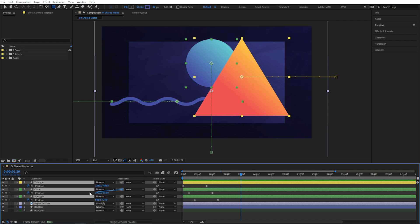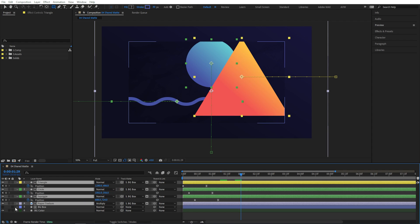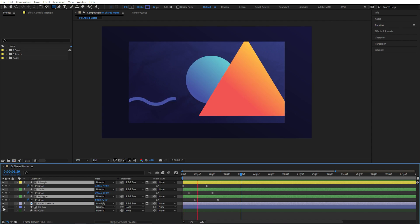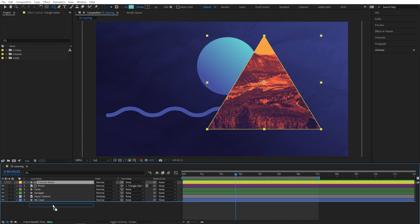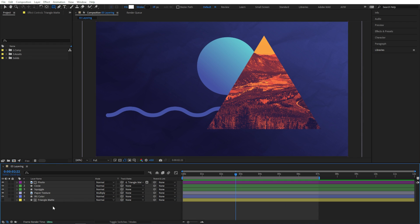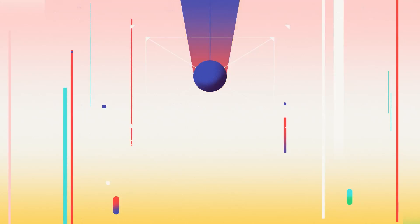Track mattes are one of the most powerful features in After Effects, and using them wisely can save you tons of time and tons of layers. The latest update also just made them way better. So let's dive in and learn all about using track mattes in After Effects.